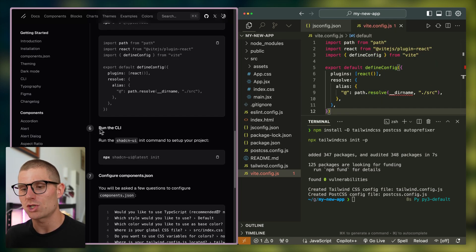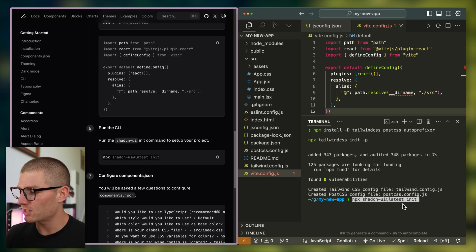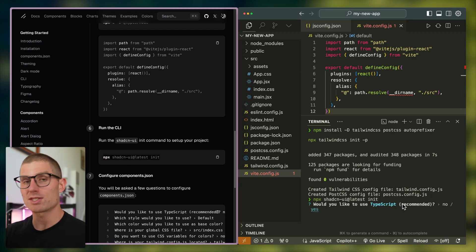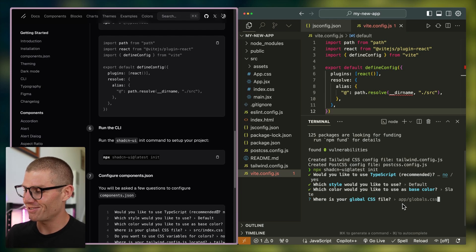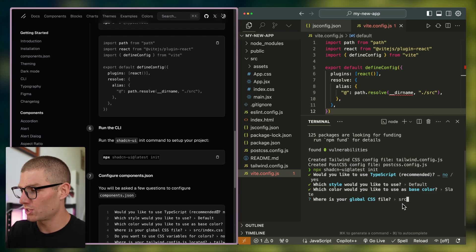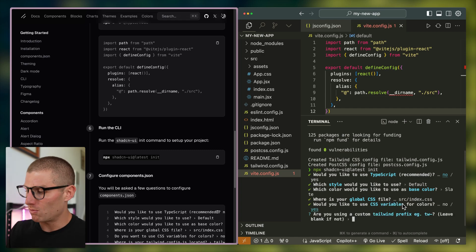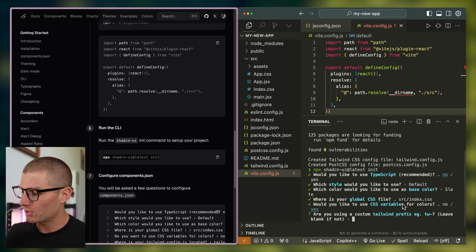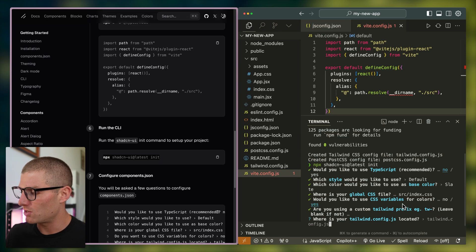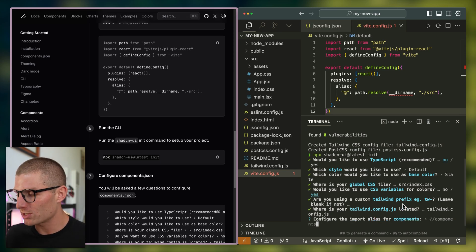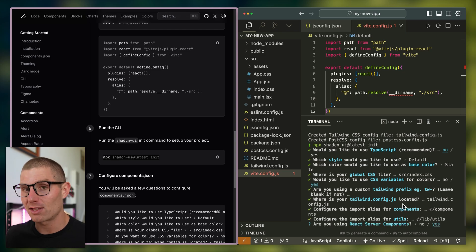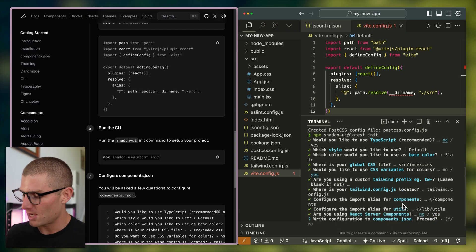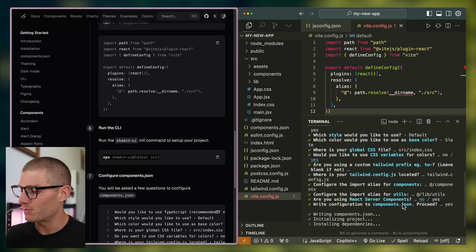And now we can run the shadcn UI CLI. So I'm going to run this command, and this is going to actually install the components. Would you like to use TypeScript? No. We'll use the default style slate, and then our global CSS file is going to be in source slash index dot CSS. Yep, we do want to use CSS variables. We're not using a custom tailwind prefix, and then you can leave the tailwind configuration settings as well as the import alias and utilities alias. Finally, React server components is no, and then you type yes, y to proceed.